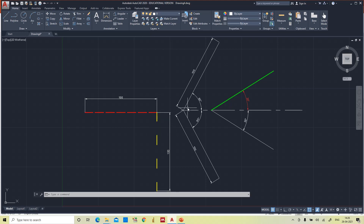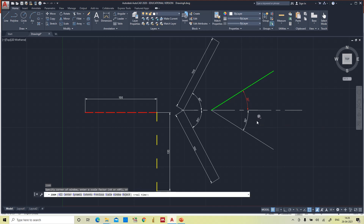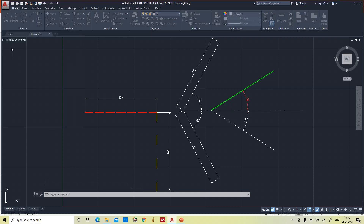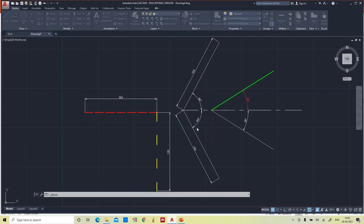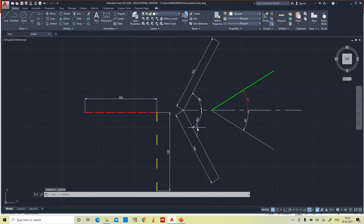This is the way to draw lines — straight lines, inclined lines — and also to specify line thickness and line type. Once you finish the drawing you can save it. Give it a name such as 'lines' and it will be saved as a .dwg file, which is the AutoCAD drawing file format.